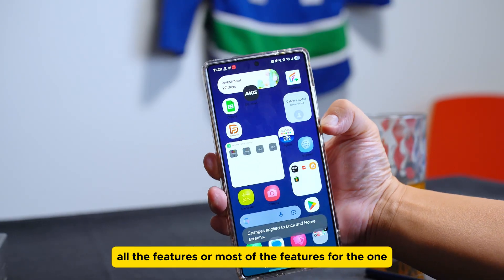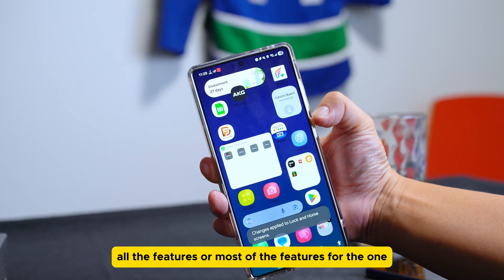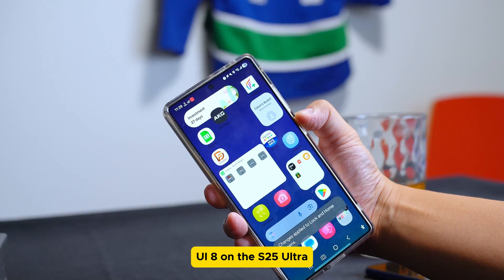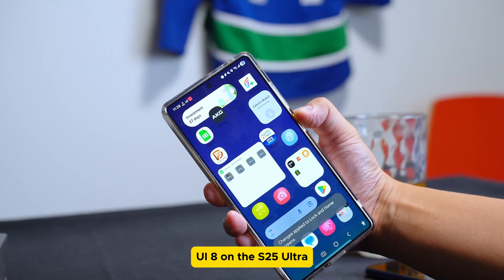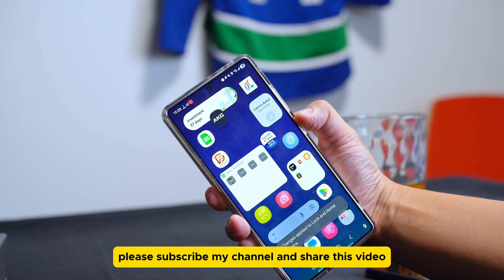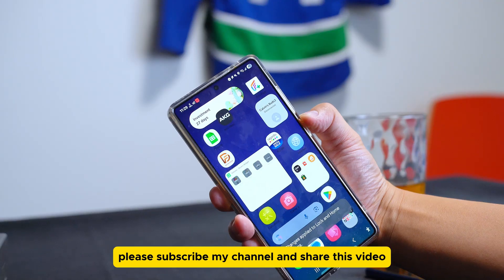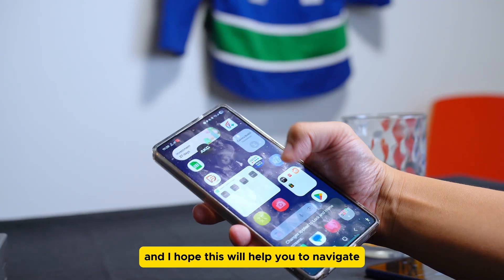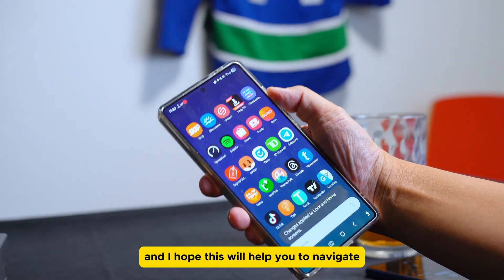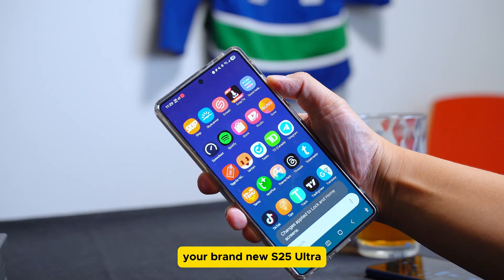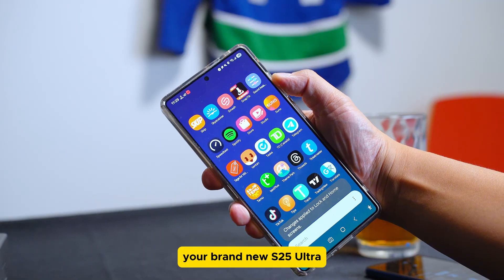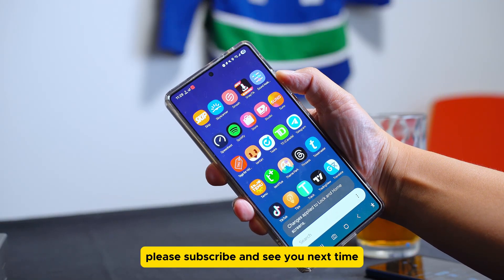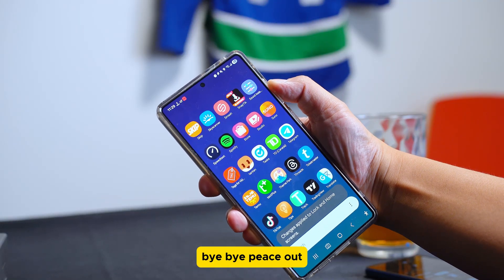So those are all the features — or most of the features — for One UI 8 on the S25 Ultra. Please subscribe to my channel, share this video, and I hope this helps you navigate your brand new S25 Ultra. See you next time!